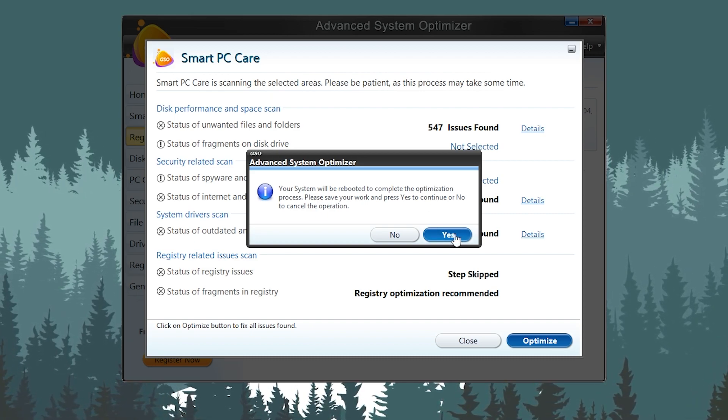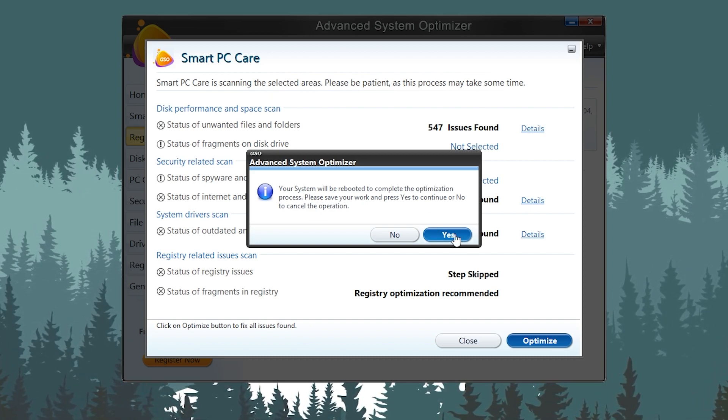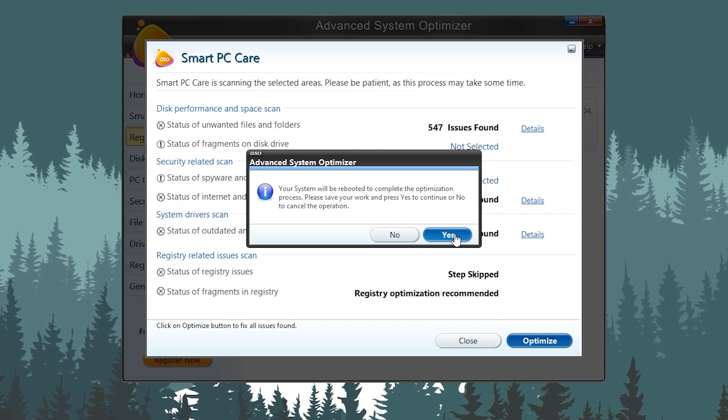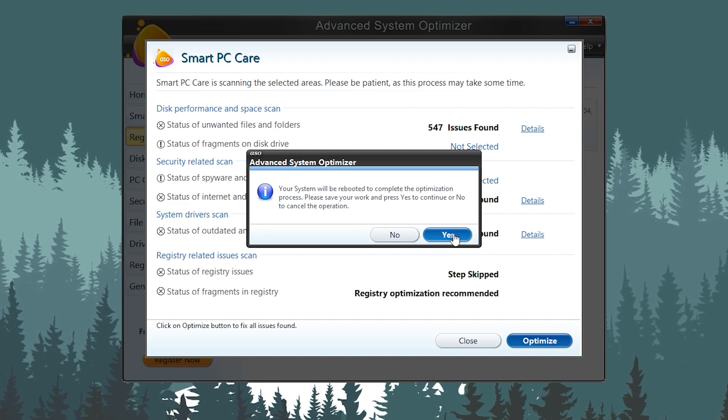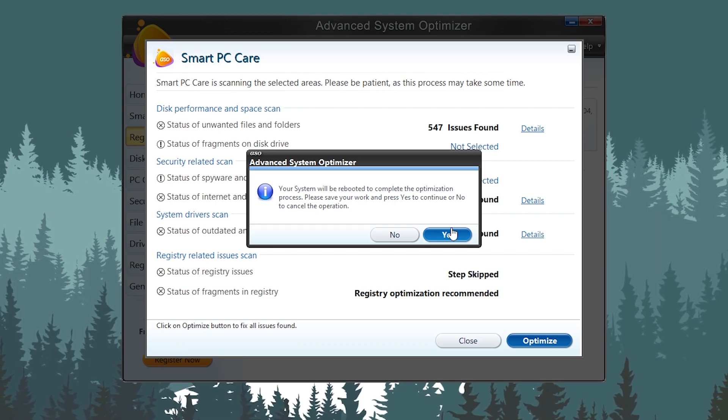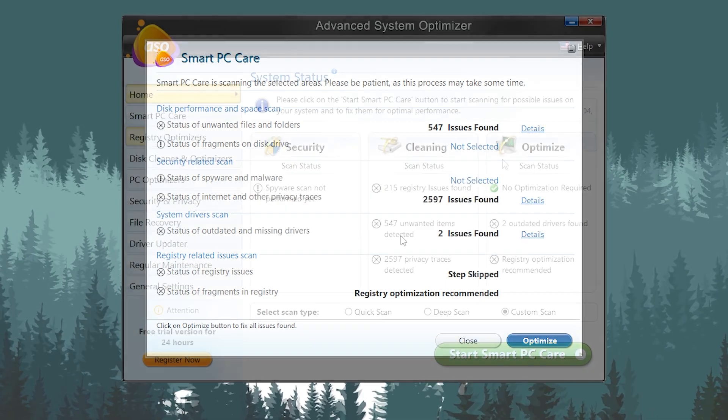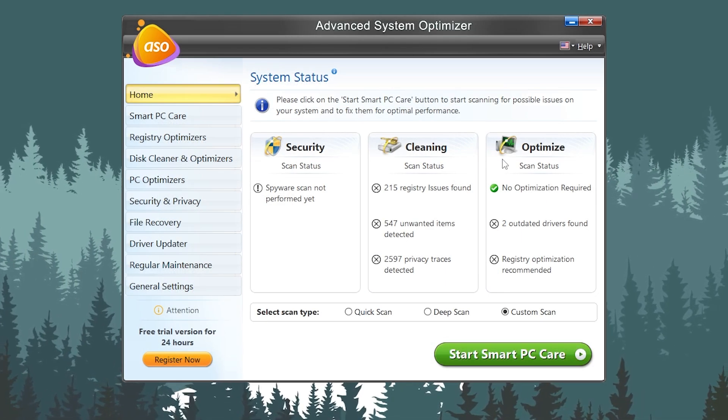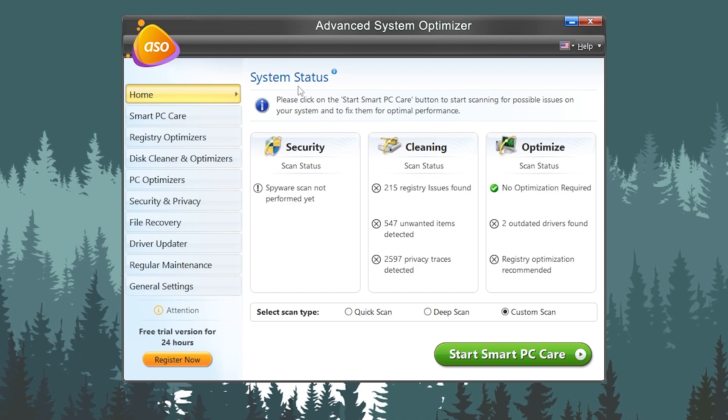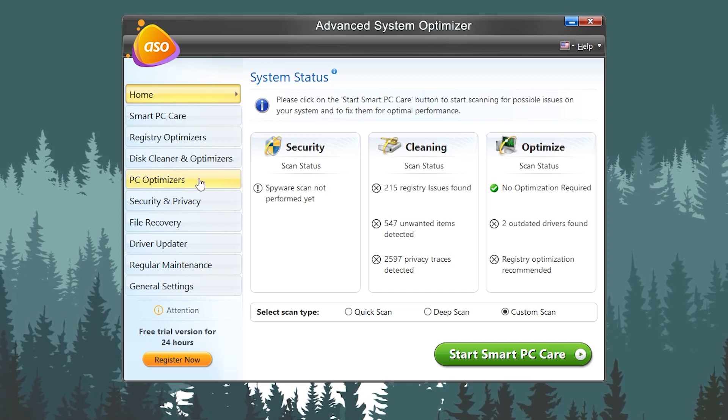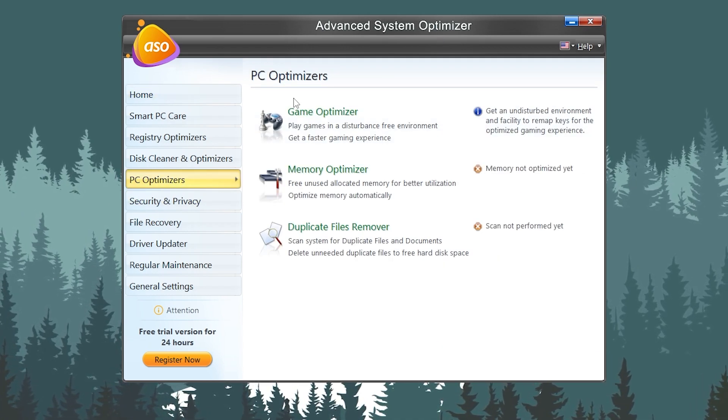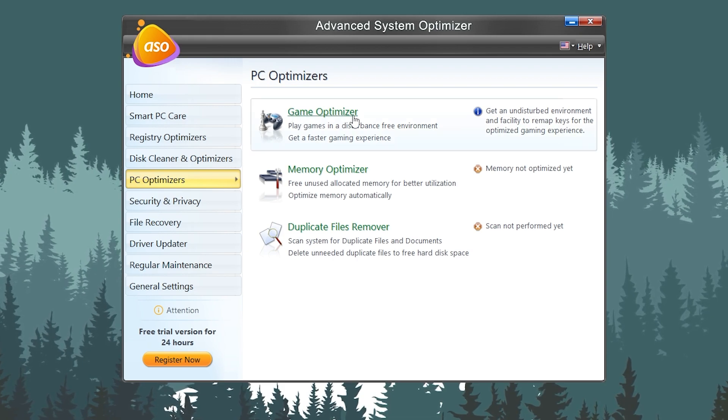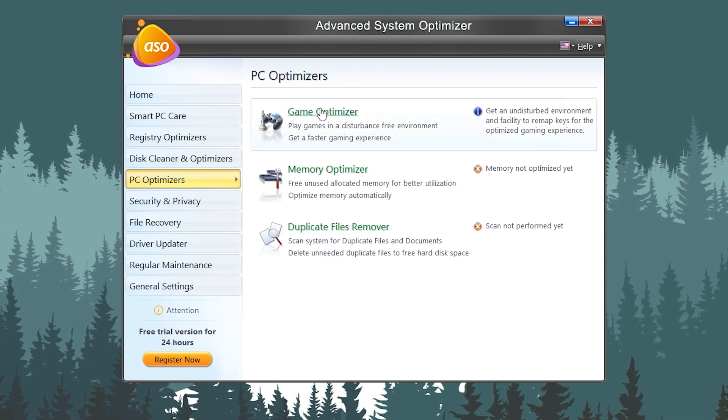And this will restart your PC and then it will do all the optimization on your boot menu. Once you're done, you need to turn on your PC back and open up this application. Once you reboot your PC, you need to again open up this application and go for this PC Optimizer. Once you're here, you will find PC Optimizer, like the Game Booster, the Game Optimizer.